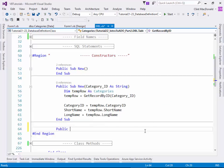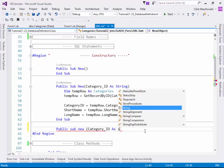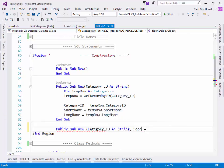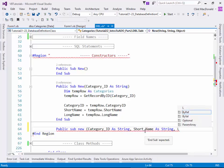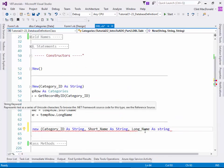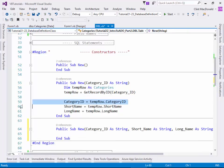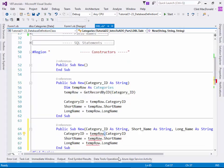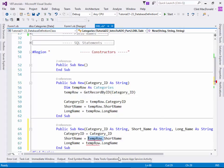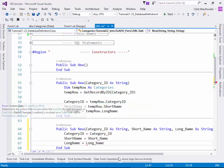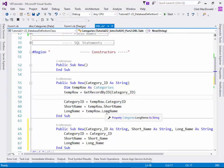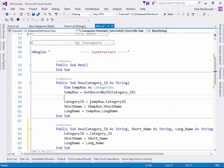So it could be something like public sub new, category id as string, comma, short name as string, comma, long name as string. Something like that. And then you could go ahead and set your properties of your object based on the input parameters. Something like this. Just make this really quick. Long name. Something like that.